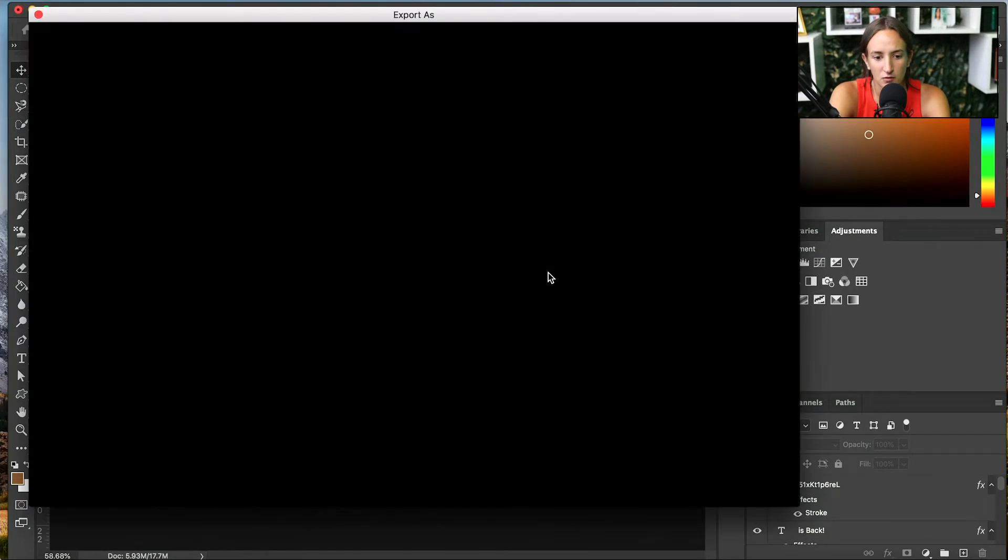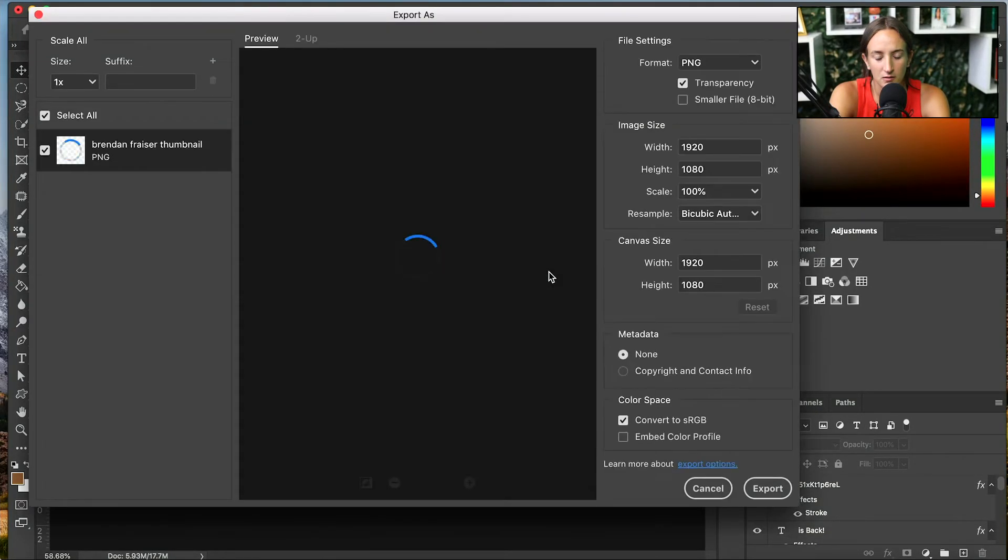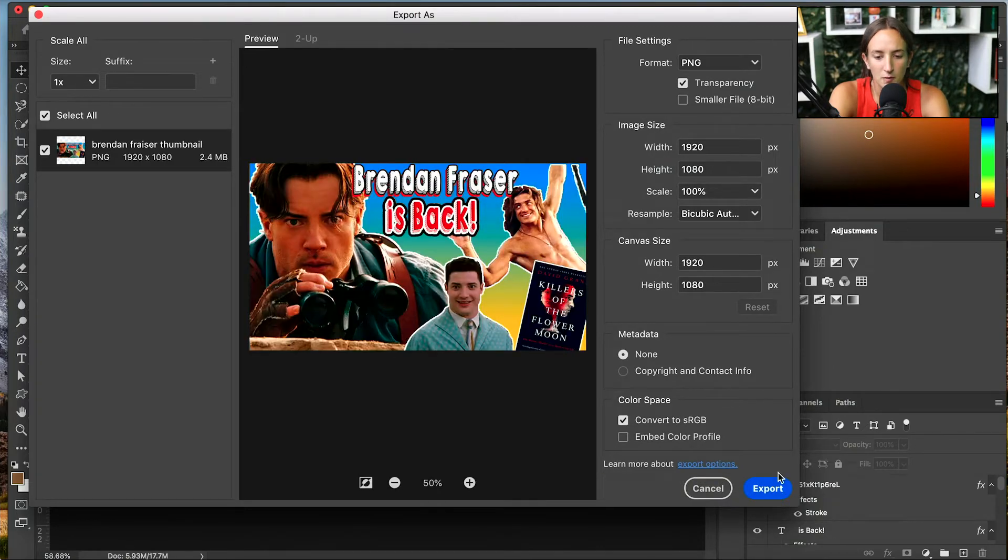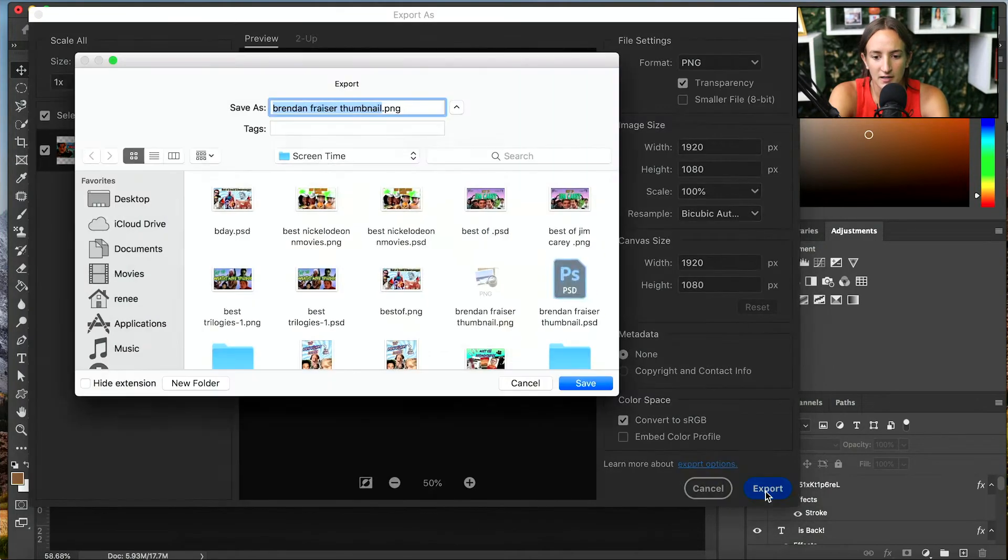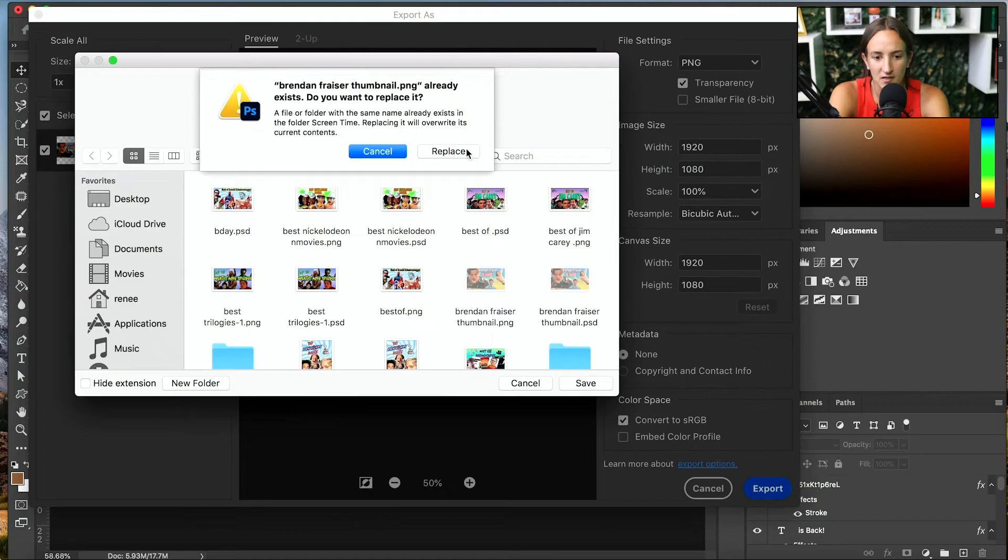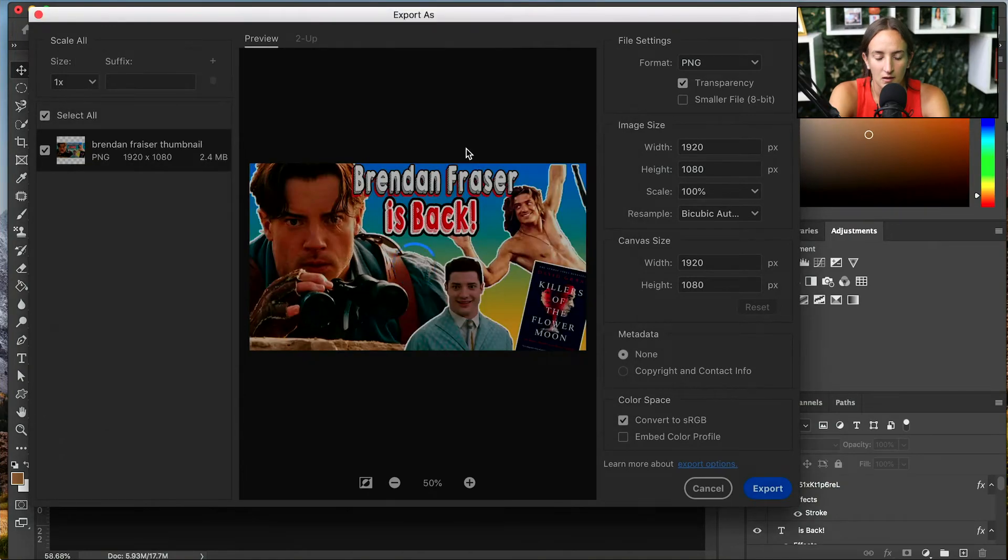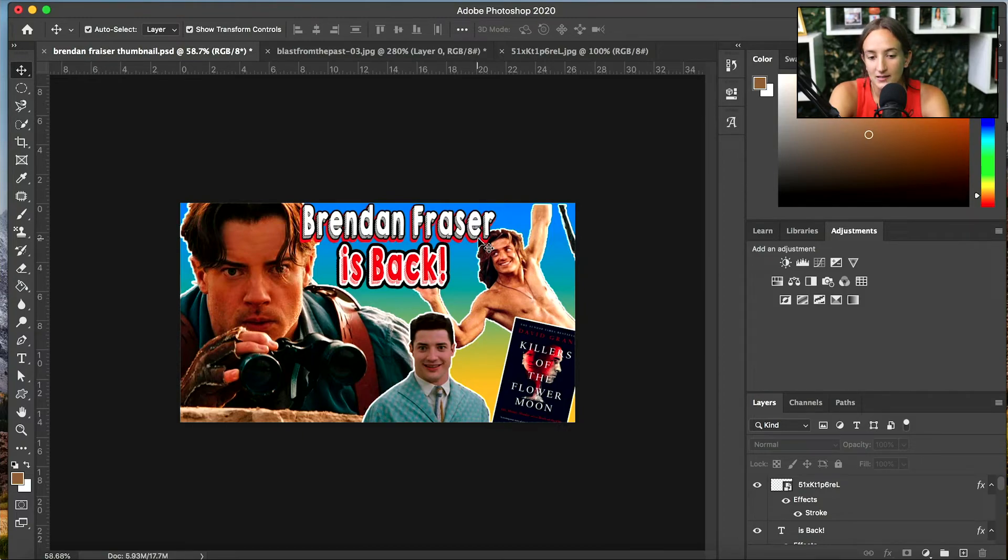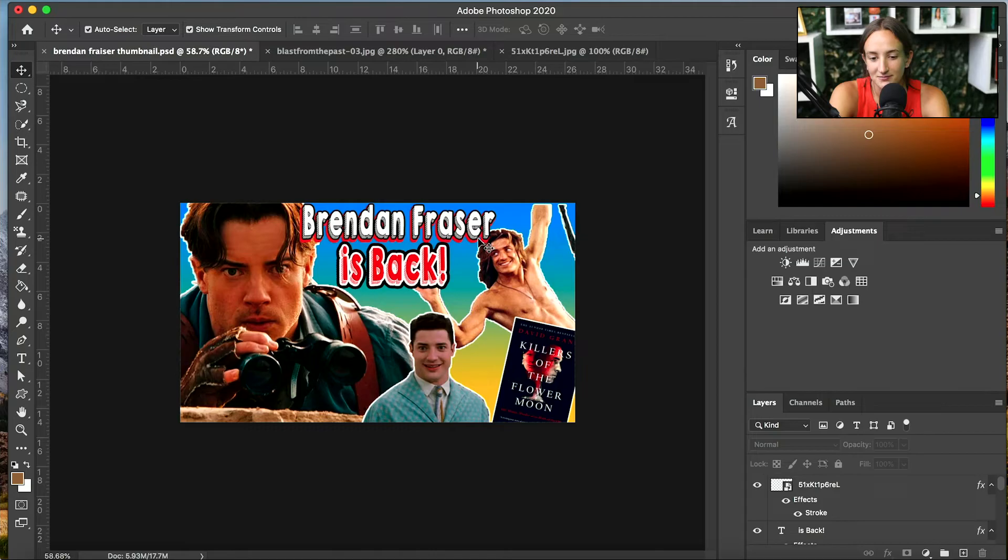Now you're exporting. You just export as. You always want to make sure everything is good, 1920 by 1080. Make sure it's sized correctly. And just click export. And that is the end.